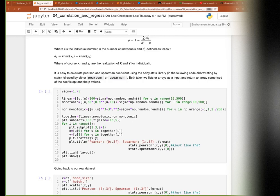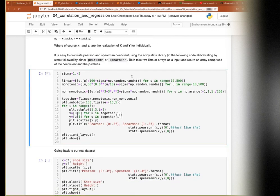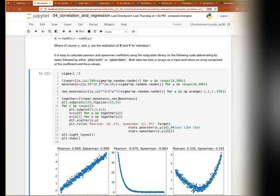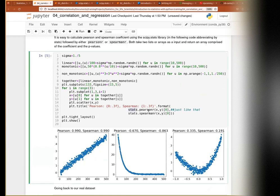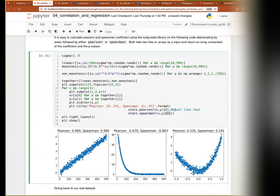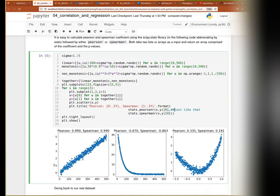Let's look at it in practice. I'm showing three datasets: one with a linear correlation, one with a non-linear but monotonic correlation, and one with a correlation that is neither linear nor monotonic. To compute the correlation coefficient, I call stats.pearsonr and give it x and y — it returns the coefficient as the first element. Similarly stats.spearmanr returns the Spearman correlation as the first element. You can see that both agree on a correlation of about 0.99 for the linear case.